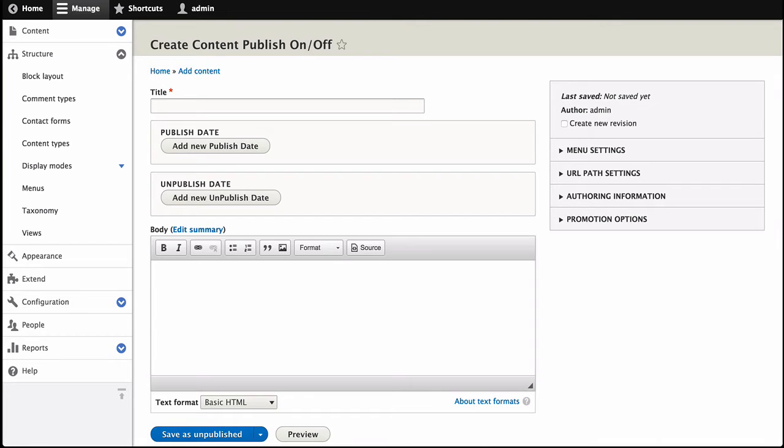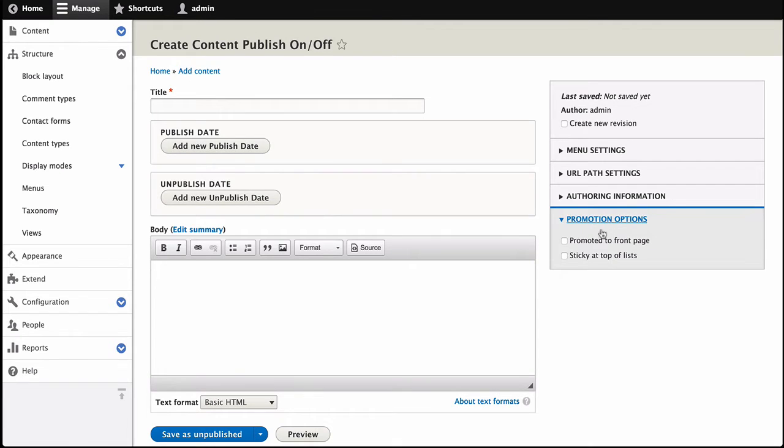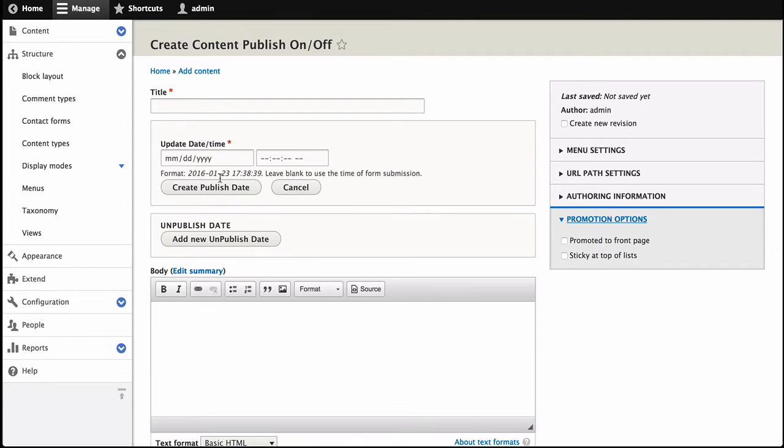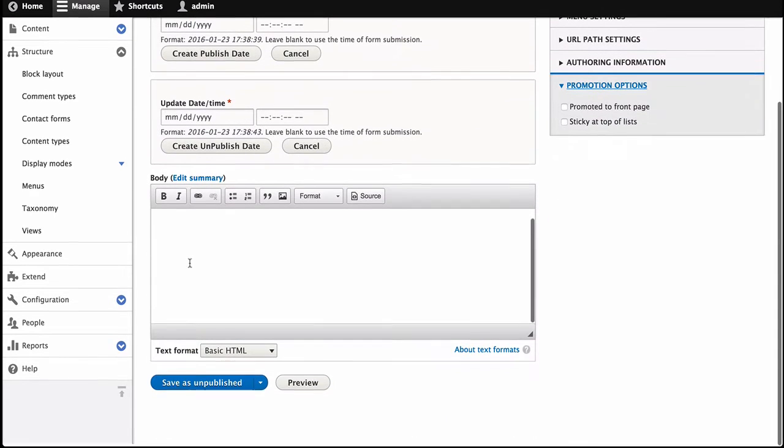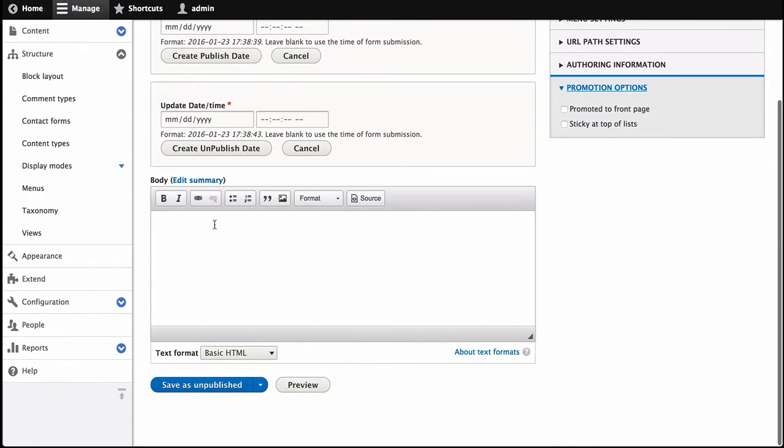So let's look at what we're going to make. This is a content type where we have the published date and the unpublished date. So if we have a content type that's unpublished by default, we can click this, choose our date, and optionally also if we want an unpublished date, we can click this, choose our date, and save this.